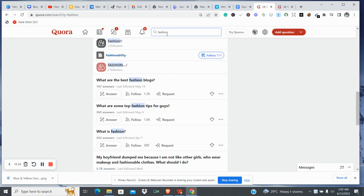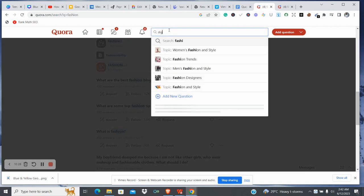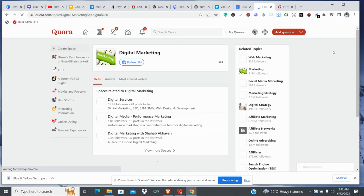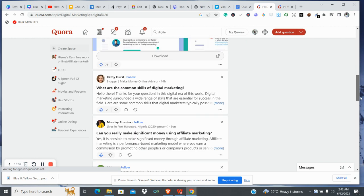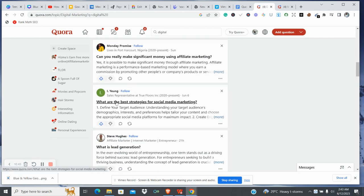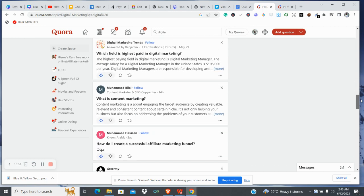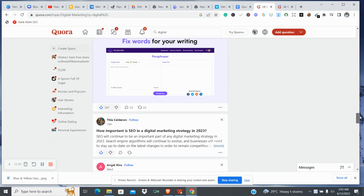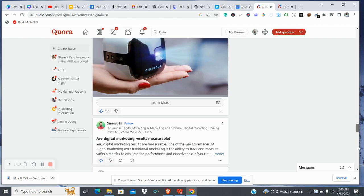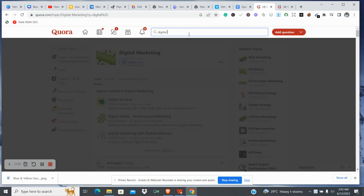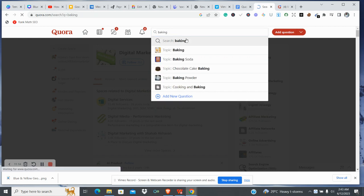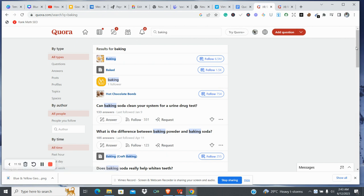You could try other niches. Let's say you're in the digital marketing space — you type that, scroll down to find questions. You see questions like 'What are some of the best strategies for social media marketing?' You can explore — there are lots of questions here you can use. Or let's say you're in the baking niche — you can just come and type 'baking' and scroll down to find questions.